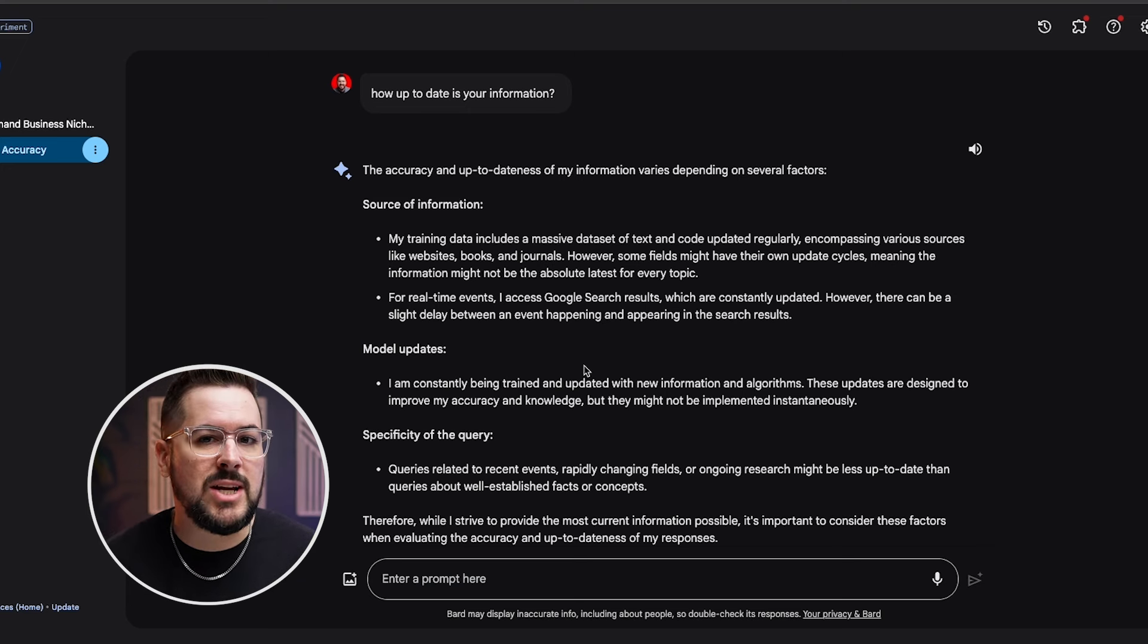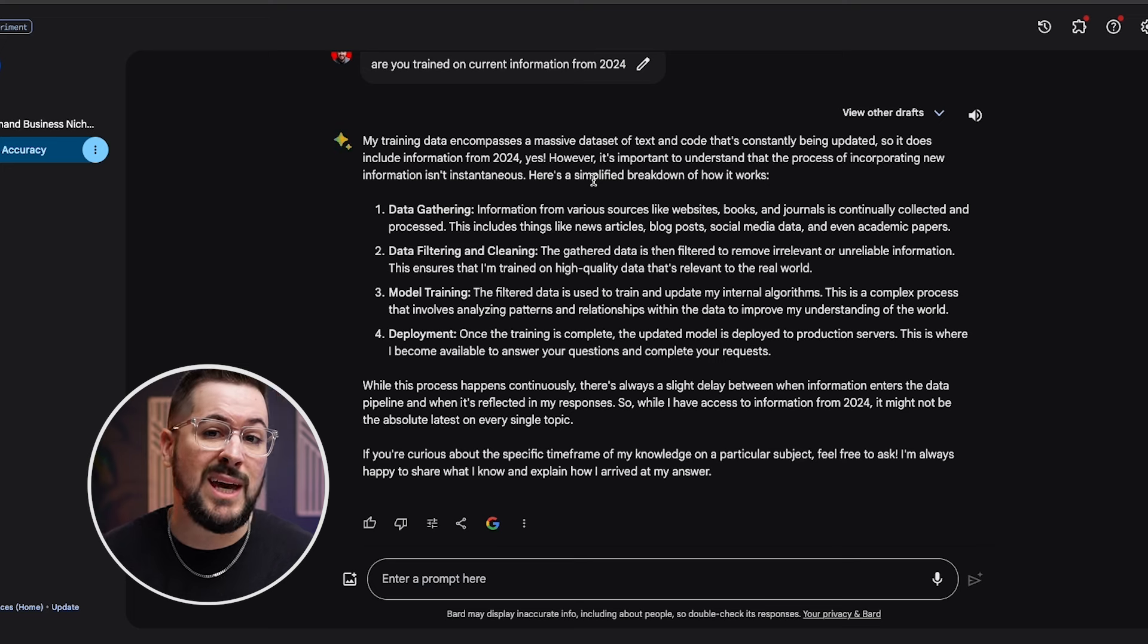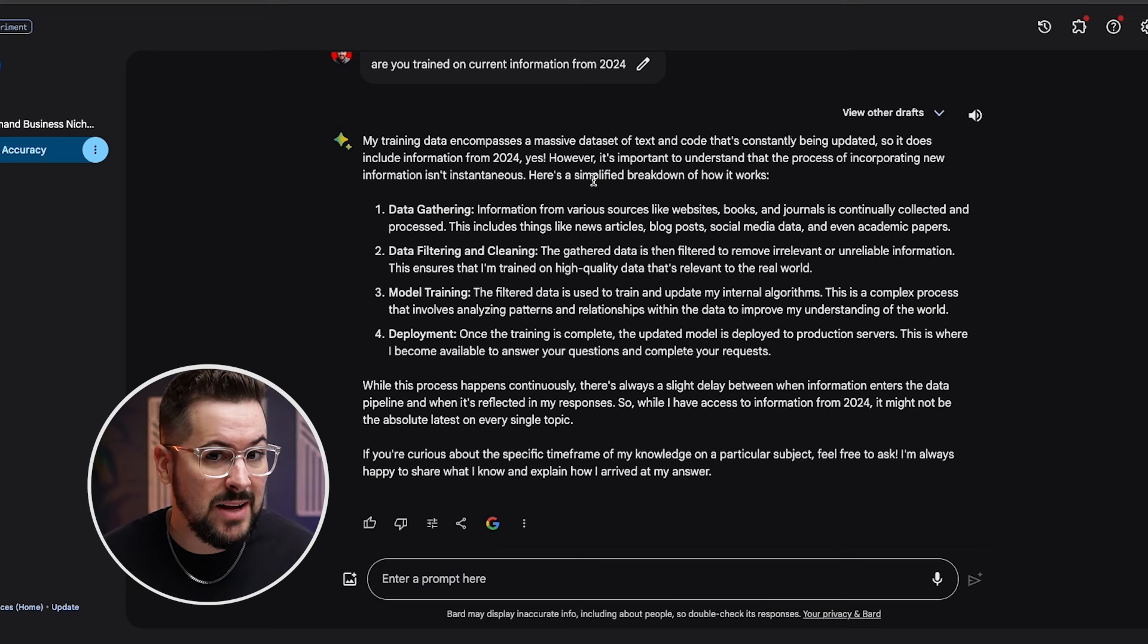how up-to-date is your information? And then I asked it, are you trained on current information from 2024? And it did say yes. Now, it said that that information goes through a ton of filters and different things before it gets to Google Bard. So it may not be completely current, but you will likely be able to get pretty recent information in Google Bard, as opposed to ChatGPT.